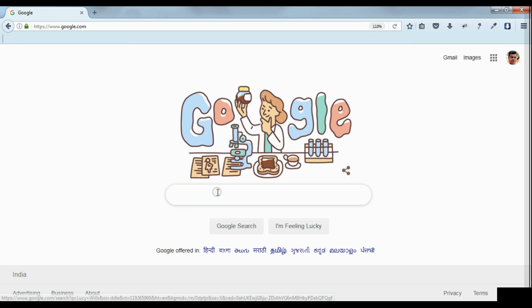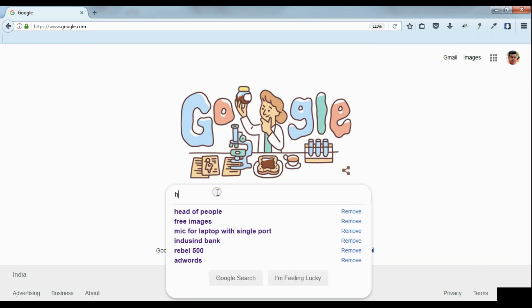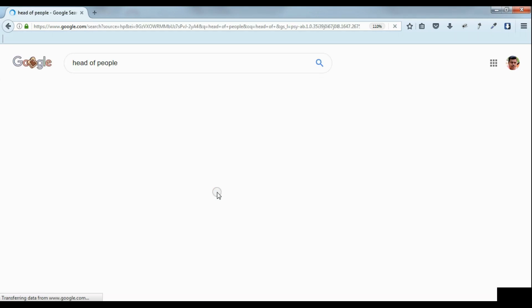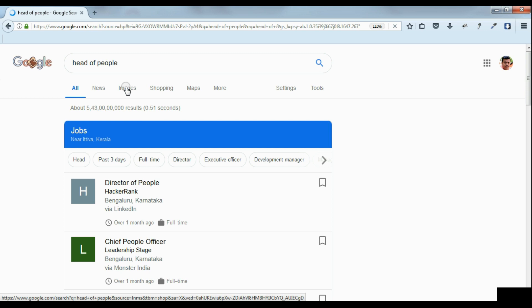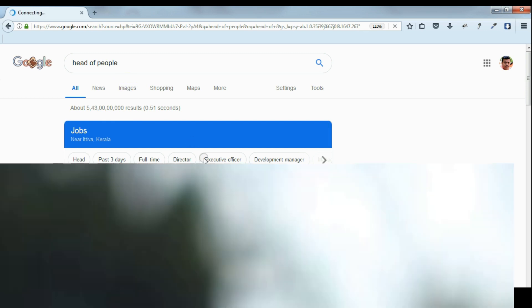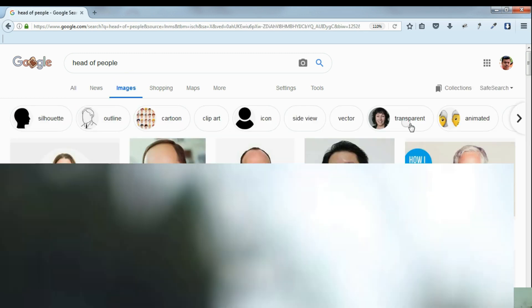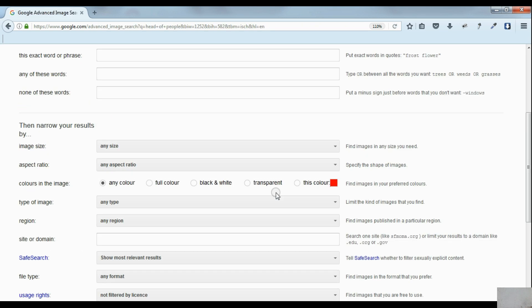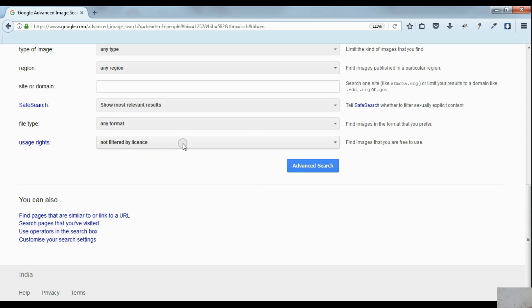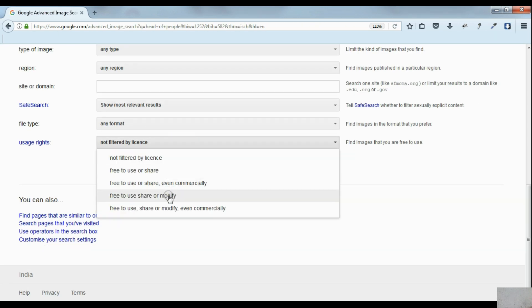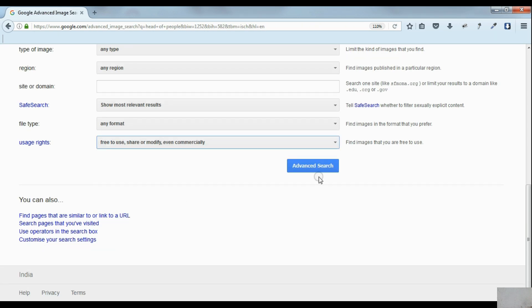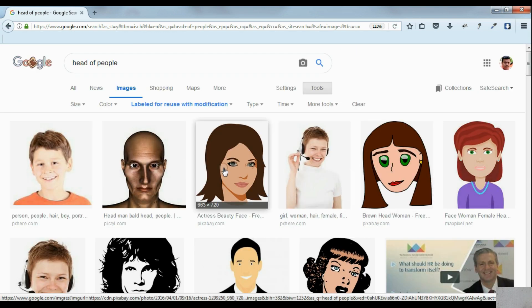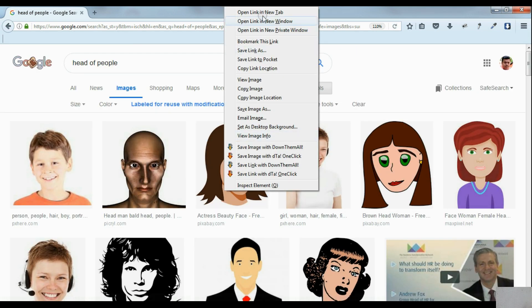First of all, we are getting some free images from the internet. For that, let's go to Google and search for 'head of people'. For getting exact free images, you have to use advanced search. Under usage rights, you have to select the option 'free to use, share, or modify, even commercially'. From the search result, I am selecting these two images from the options.